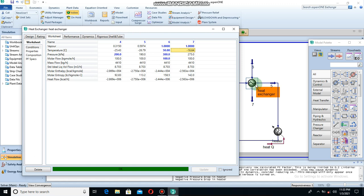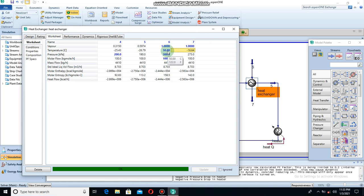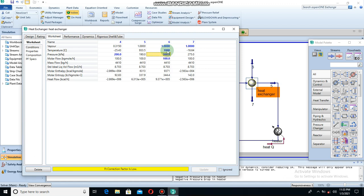I also told you that temperature could be one of the reasons. Let me give the hot stream an extremely high temperature and see what happens to the system. Wow, we have a temperature cross again! And that's because of a low FT correction factor.